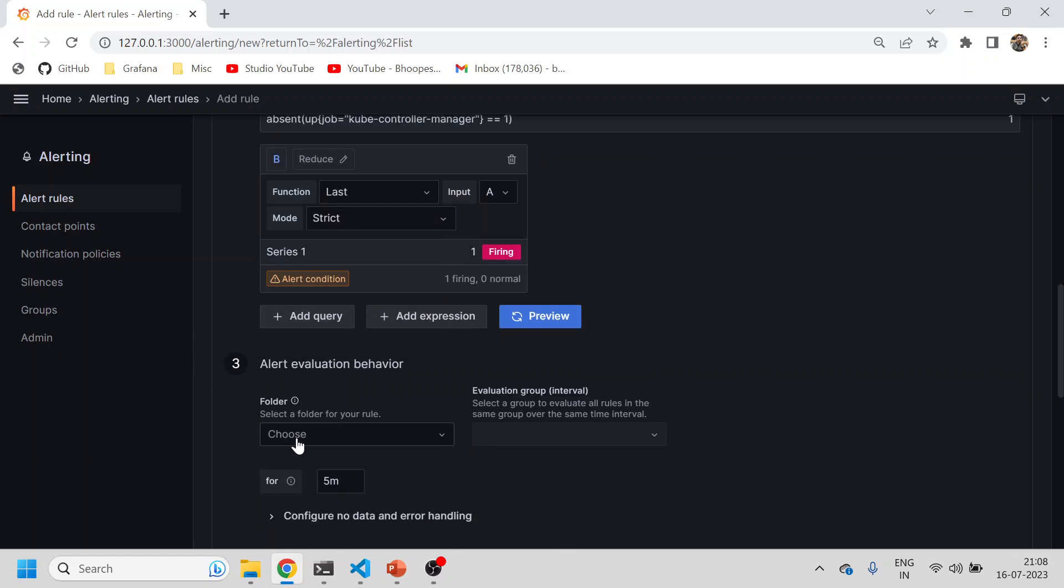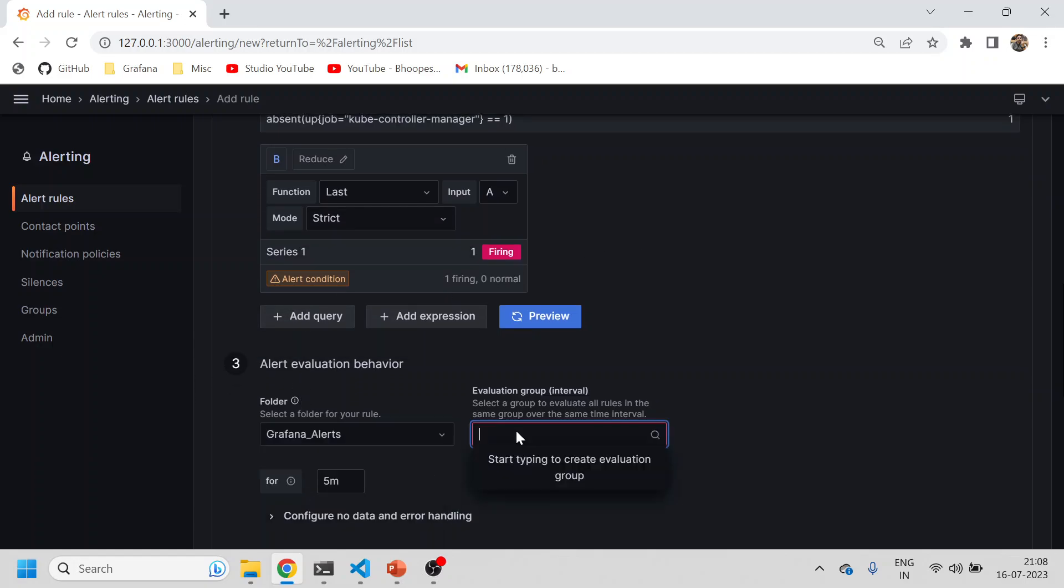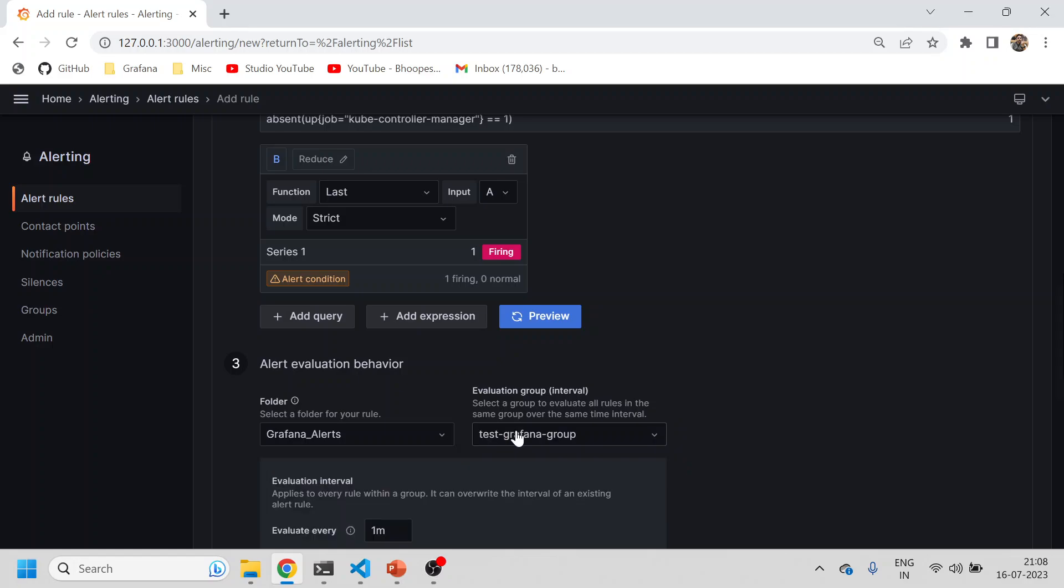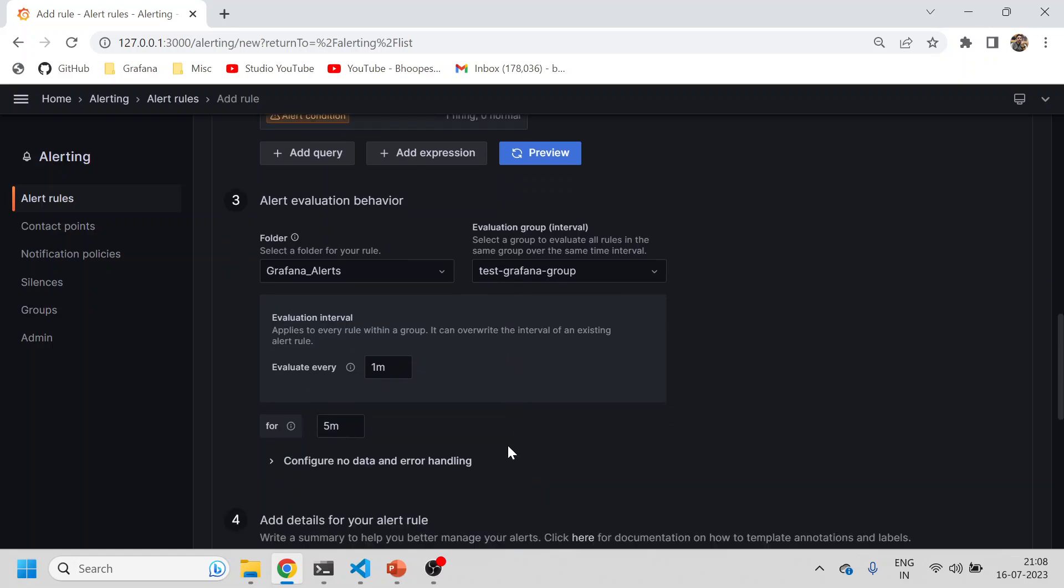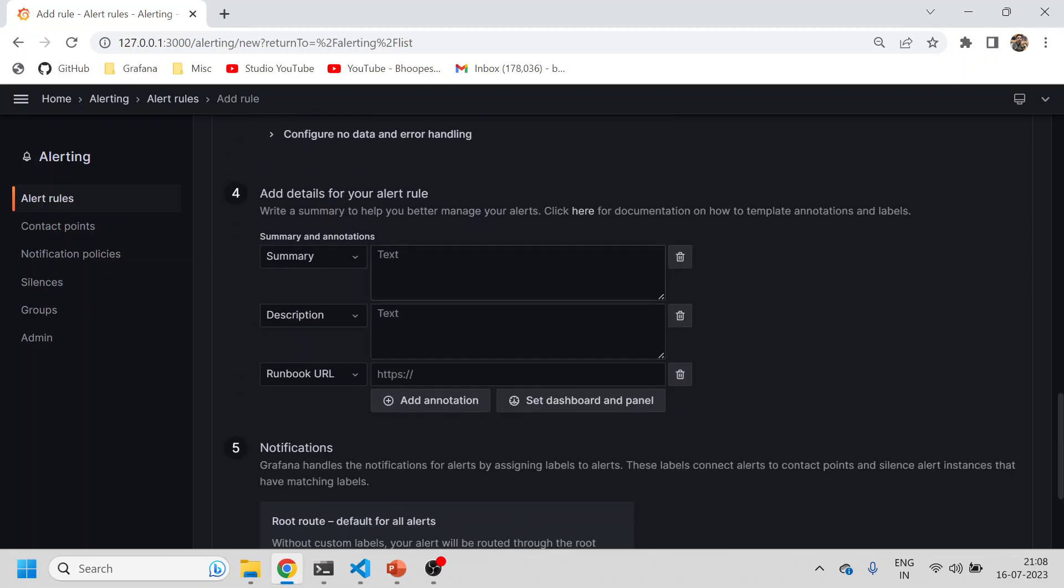I'll create a Grafana alerts folder and then another group, 'grafana group'. That group will be created. It will evaluate every one minute for five minutes, and then you can give summary 'test summary' and 'test description'.